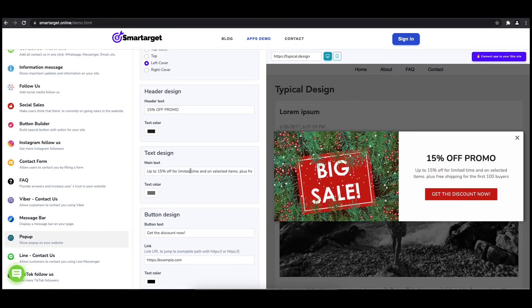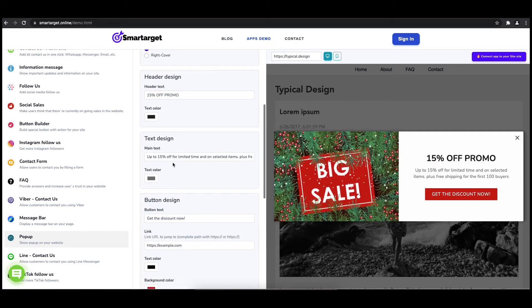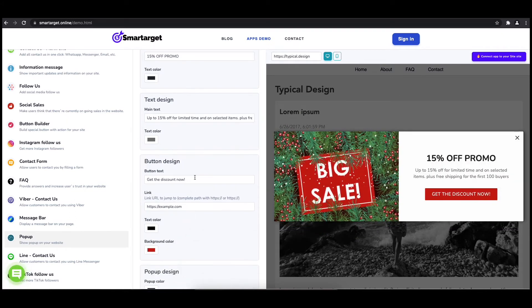You can also set up different colors for every part and choose how often the pop-up will be shown.